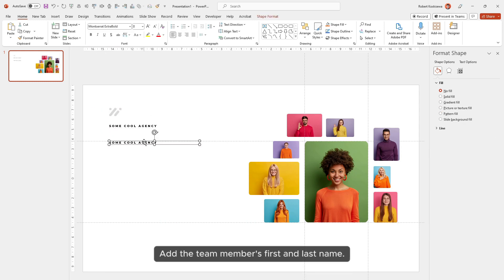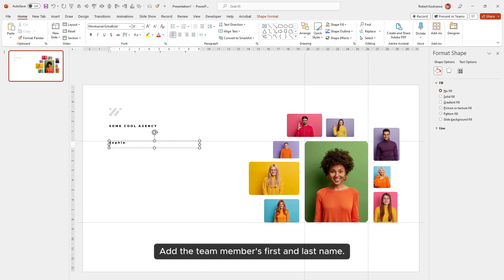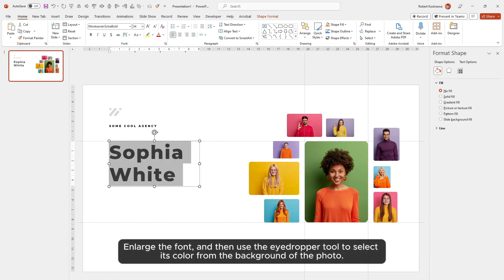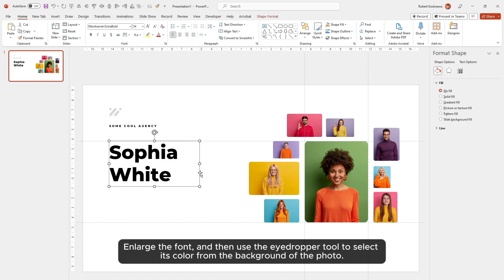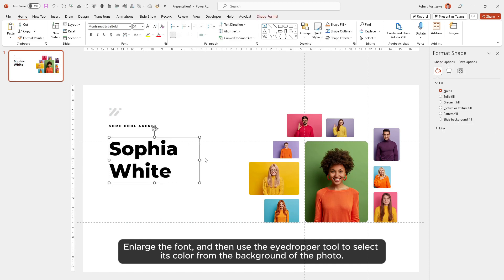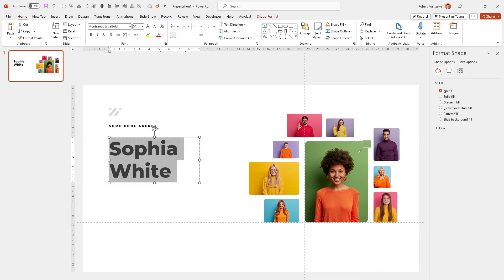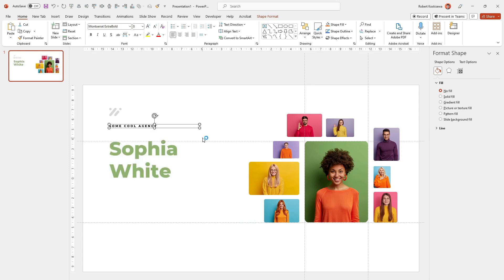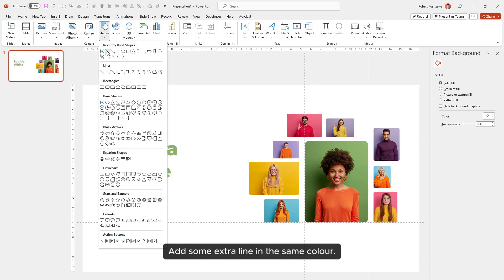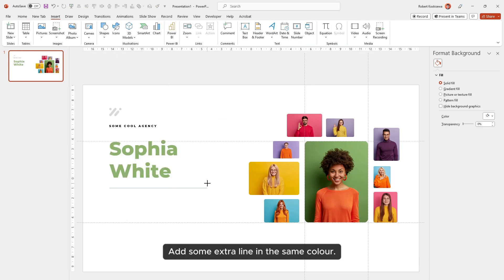Add the team member's first and last name. Enlarge the font, then use the eyedropper tool to select its color from the background of the photo. Add some extra lines in the same color.